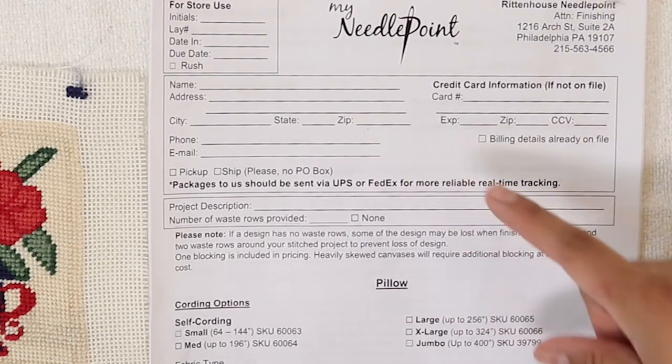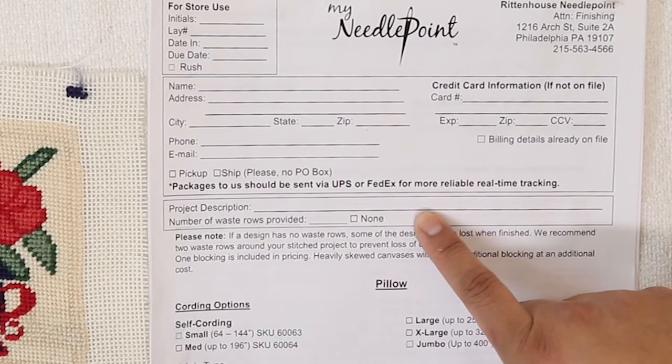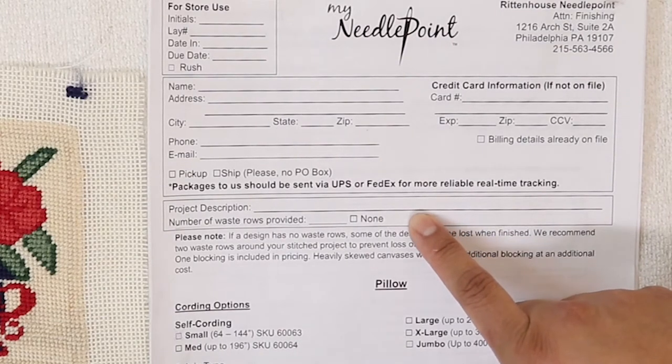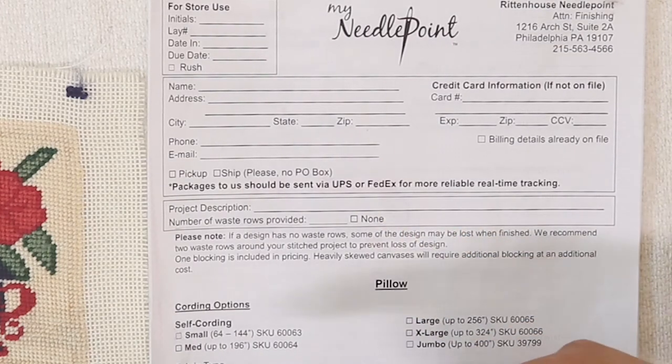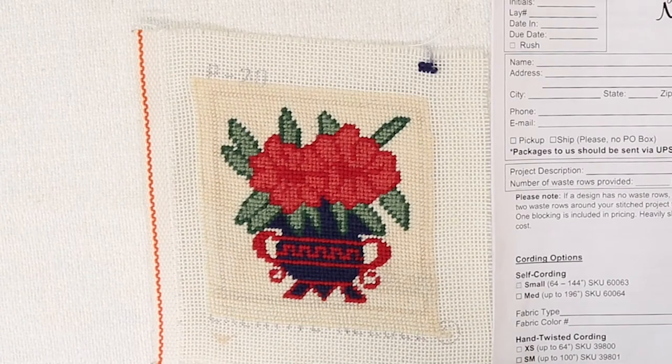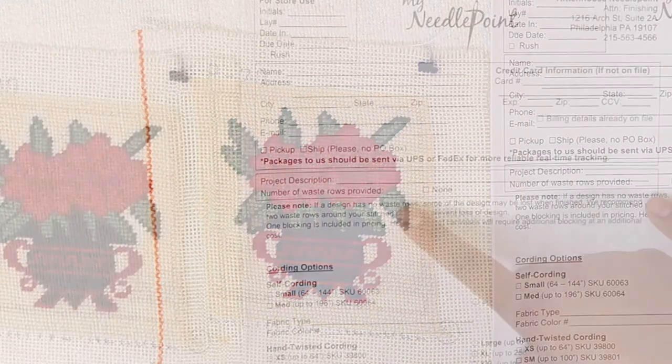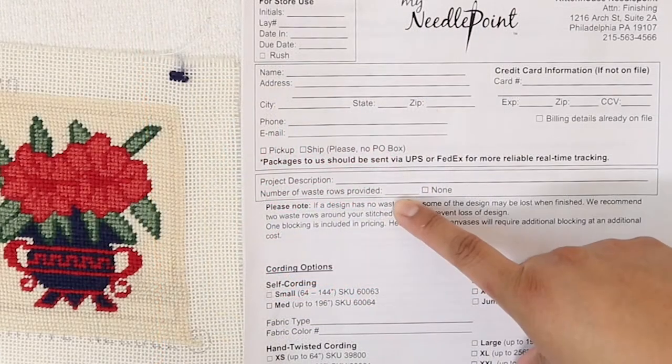Then you would move down to the project description, which is just a specific description of what the canvas is. In my case, red flowers and blue base, and then indicate the number of waste rows.